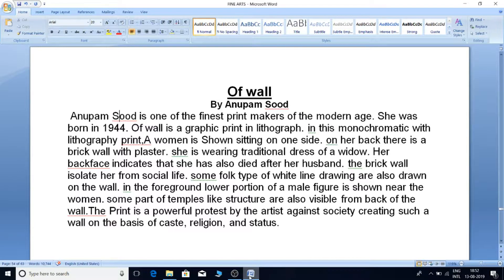Off Wall by Anupam Sud. Anupam Sud is one of the finest printmakers of the modern age. She was born in 1944. Off Wall is a graphic print in lithograph.